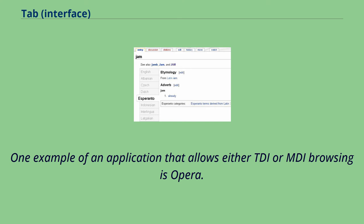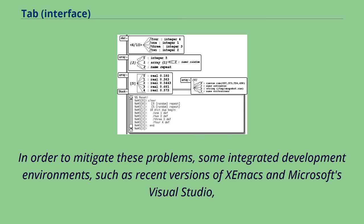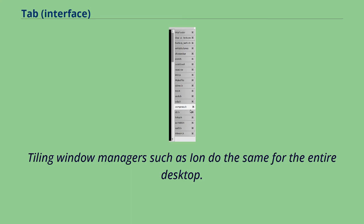One example of an application that allows either TDI or MDI browsing is Opera. Using TDI by default, this application also supports full MDI and can also run as an SDI application. In order to mitigate these problems, some integrated development environments, such as recent versions of Emacs and Microsoft's Visual Studio, provide a hybrid interface which allows splitting the parent window into multiple MDI-like panes, each with their own separate TDI tab set. Tiling window managers such as Ion do the same for the entire desktop.